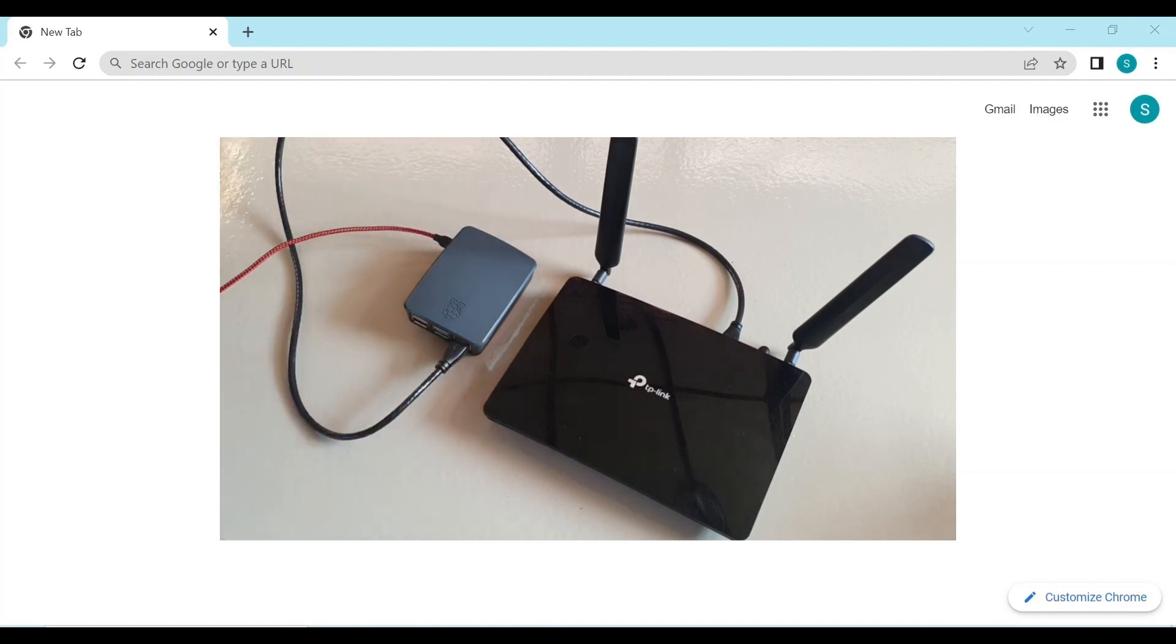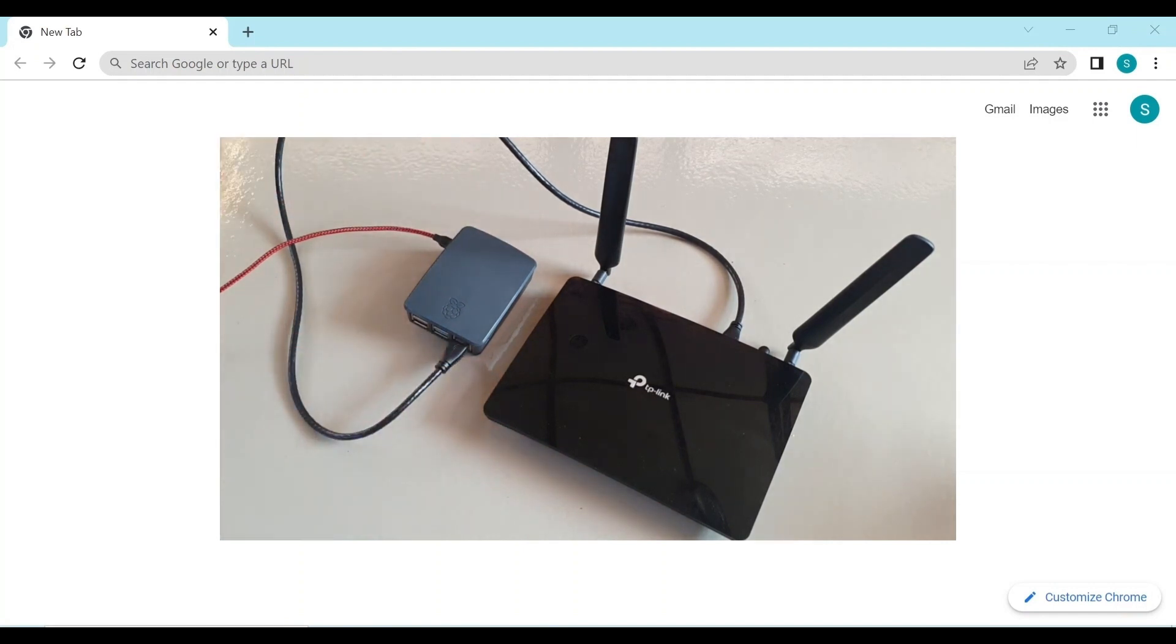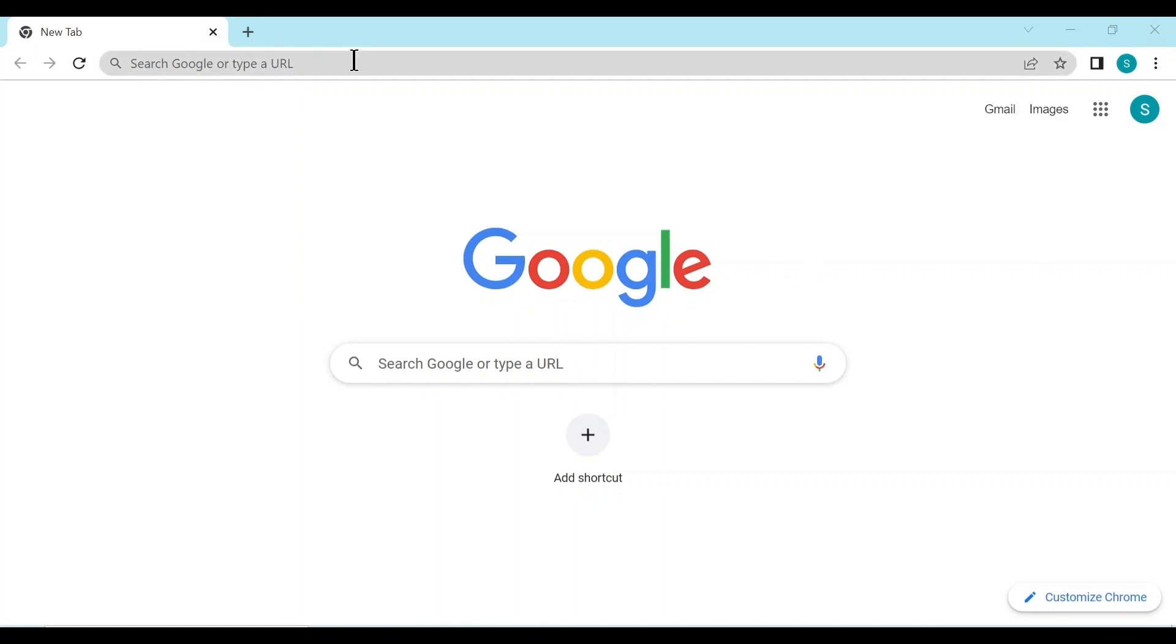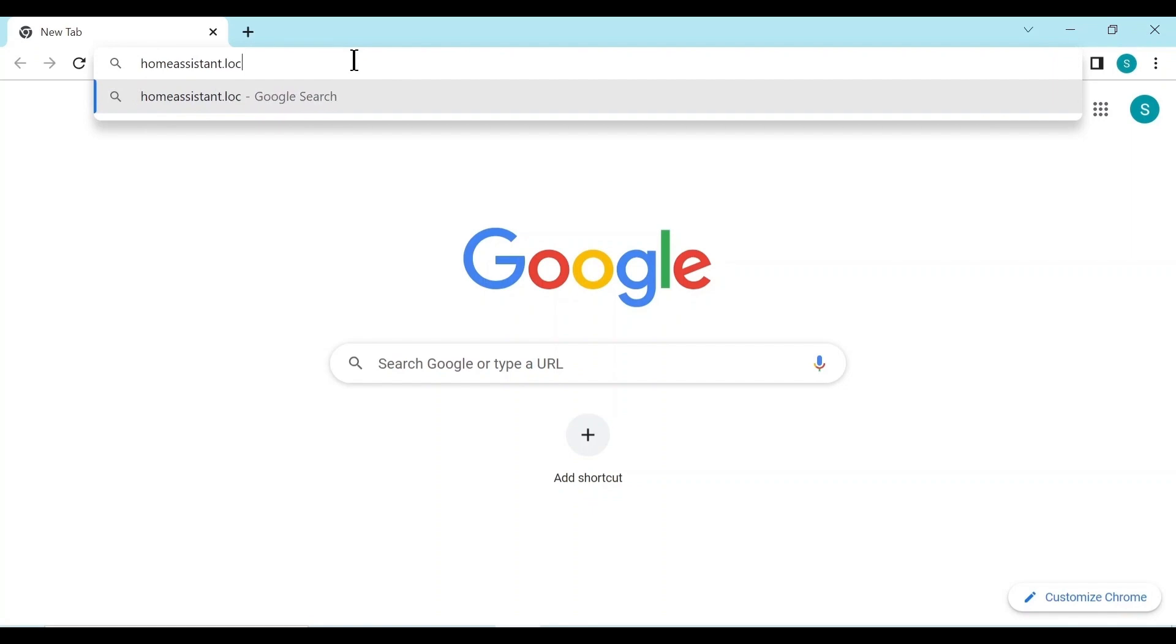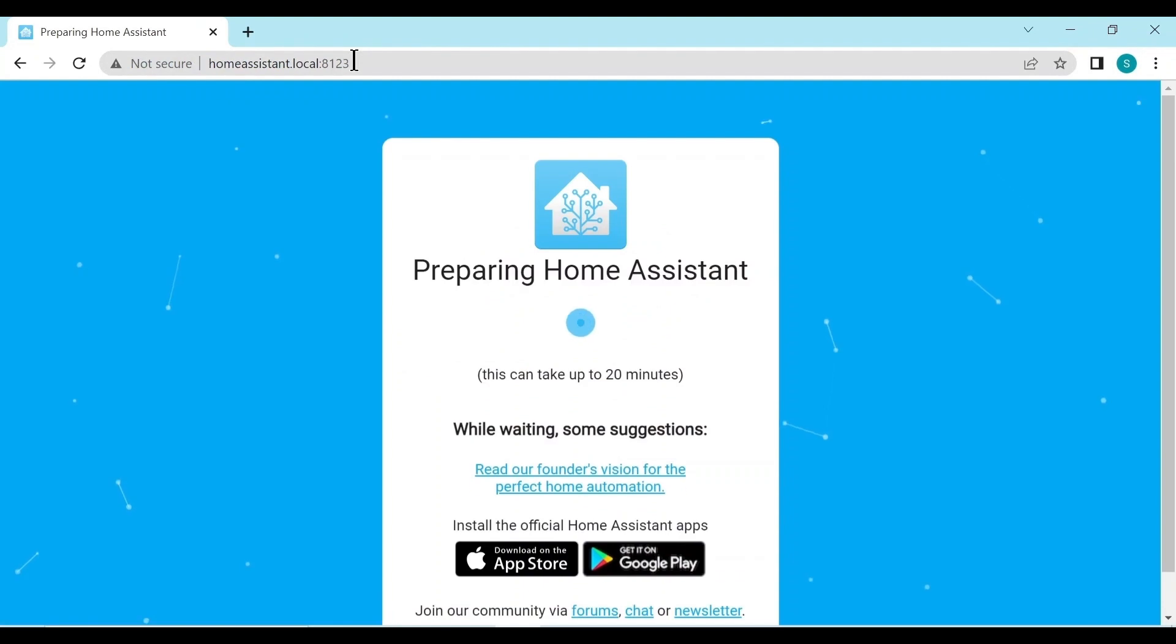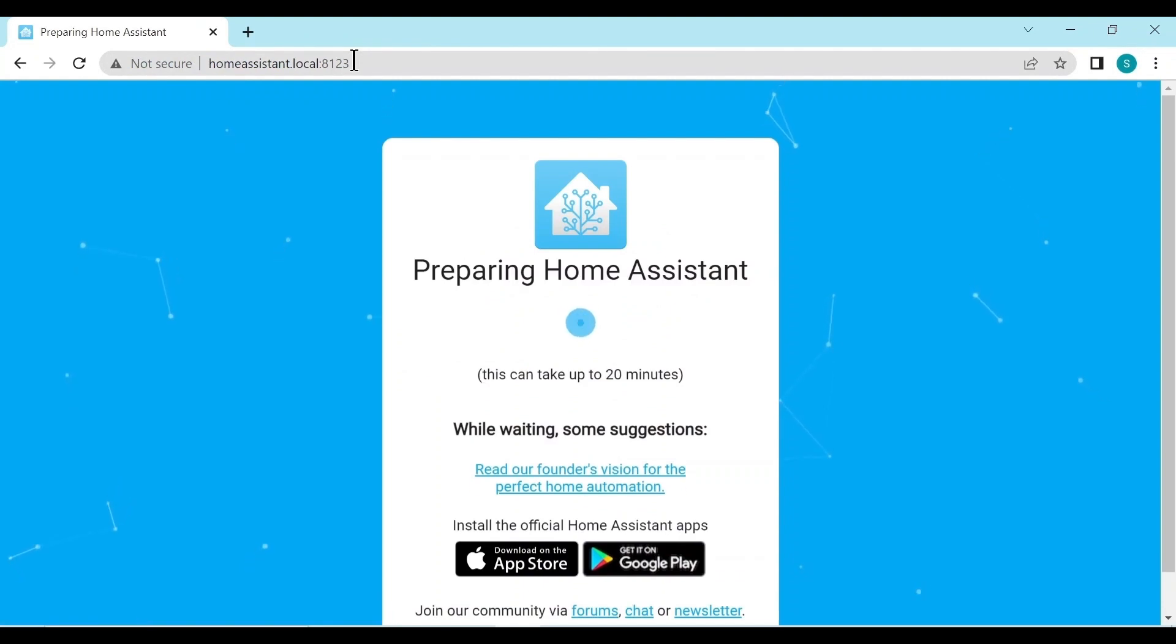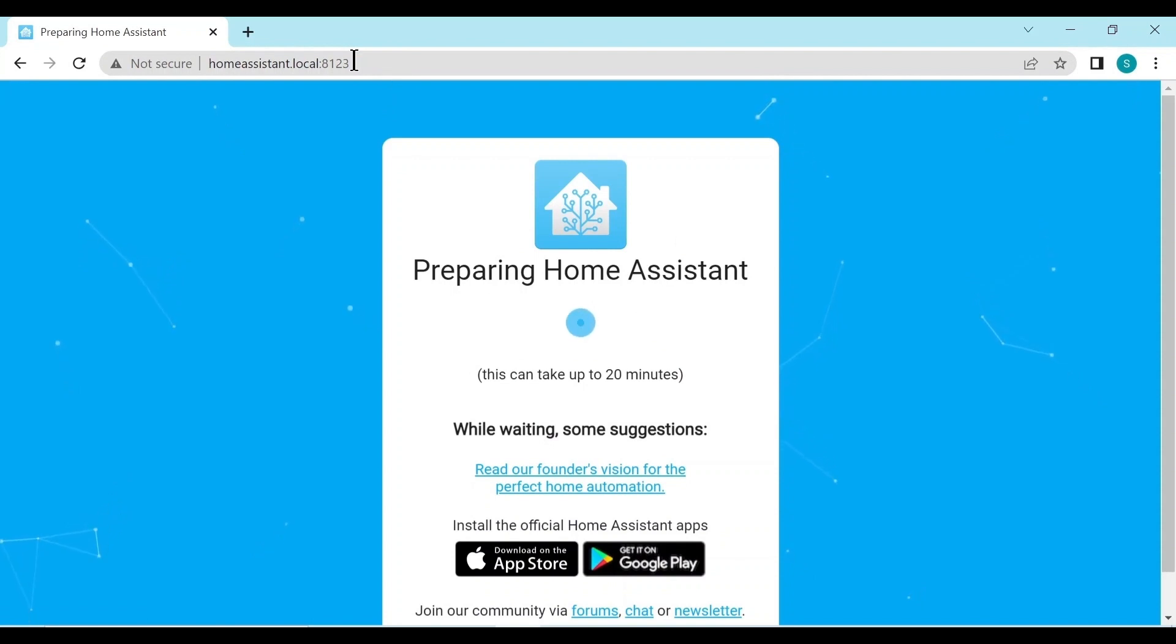To access the Raspberry Pi, the Home Assistant, we'll just use a normal browser on the PC or laptop or Mac you're using. And we go and type in the following: homeassistant.local, 8123. And that will come up with the onboarding page. As you can see, it's still saying it's preparing Home Assistant and it can take up to 20 minutes.